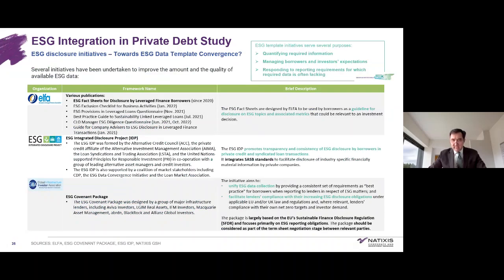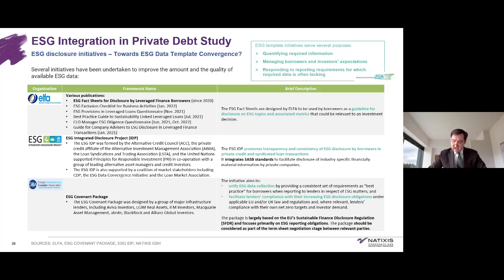On the next slide, we sum up the three key initiatives illustrating efforts towards data template harmonization. First, ELFA — European Leveraged Finance Association. The ELFA fact sheets, first published in January 2021, represent a series of templates that have evolved over time, covering 14 specific sectors in addition to a general template. The ELFA has worked closely with the Loan Market Association, and they have noted the obligations on financial intermediaries created by the EU's SFDR, as well as the requirements of the Task Force for Climate-Related Financial Disclosure and the UN's Principles for Responsible Investment.